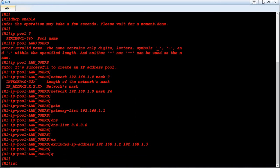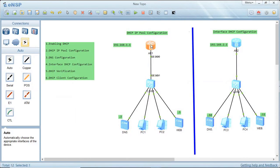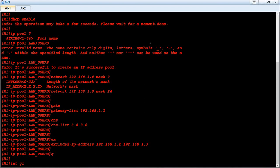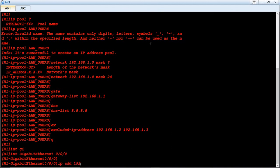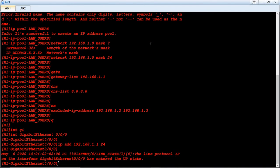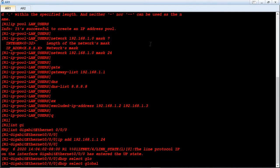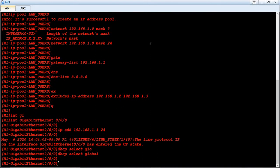Now we go back and assign our router's interface IP address. The interface is GigabitEthernet 0/0/0. We set 'ip address 192.168.1.1 24'. To implement this global pool, we use the keyword 'dhcp select global' on the interface.